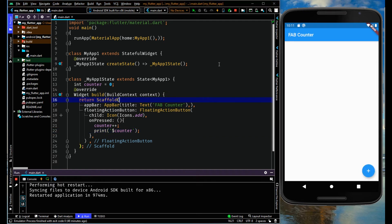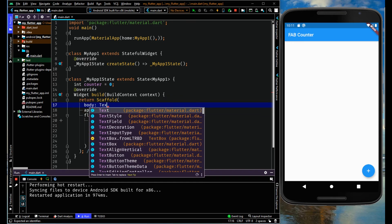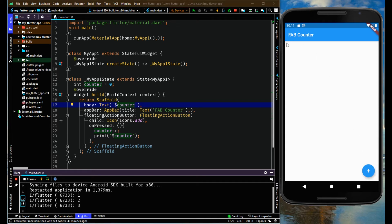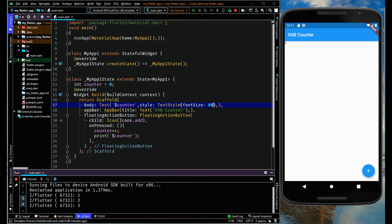You can also see the count on the screen. Let me add a body parameter and inside it a Text widget displaying the counter value. It's not visible, so let me change its size using TextStyle with a larger font size.